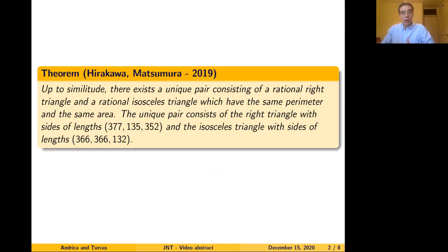Now, while restricting ourselves to the same classes of rational triangles, we wanted to put the problem into a more general geometric context. And this is when we started thinking about the symmetric invariants of triangles.